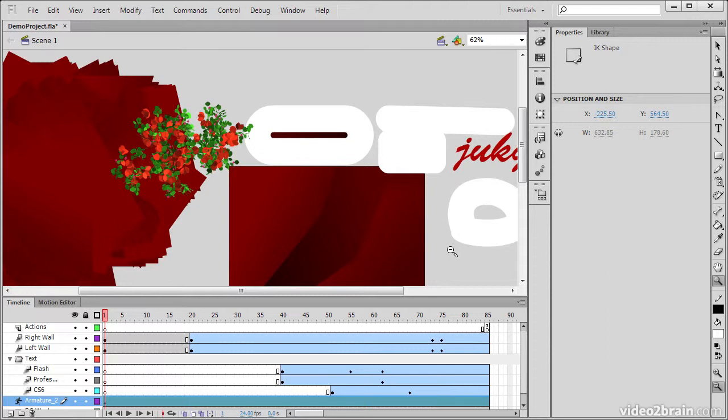So this has been an overview of the toolbar and some of the tools within Flash Professional CS6.